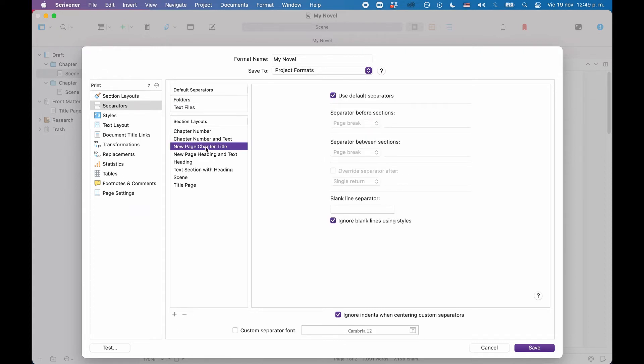We just need to check that the new page chapter title layout does not override these settings. When we click on it, we see it doesn't. It uses the default separators, so that's good, nothing to do here.